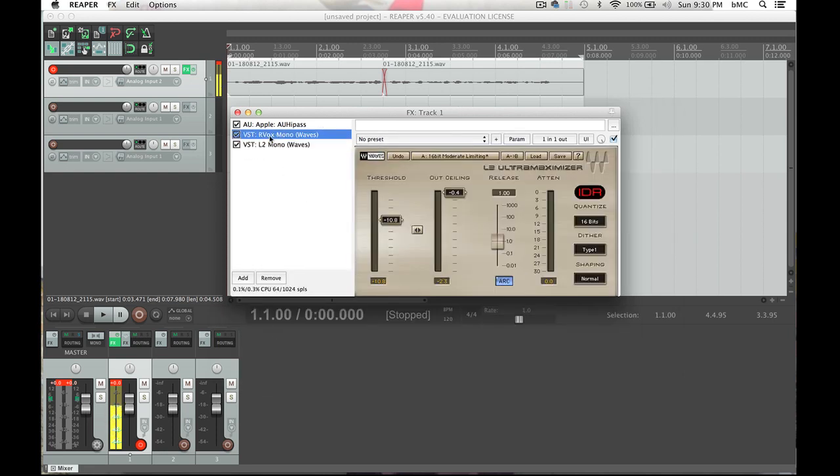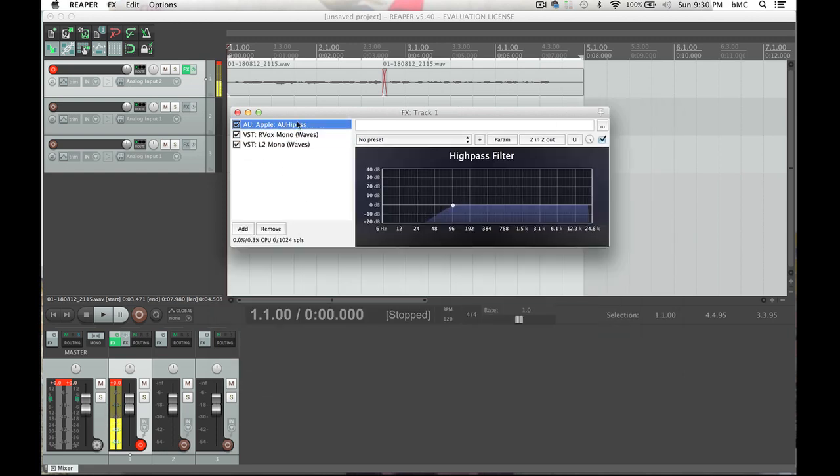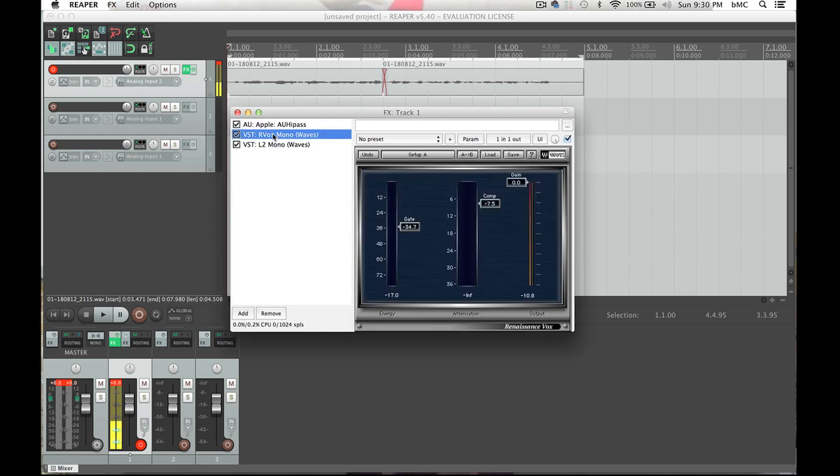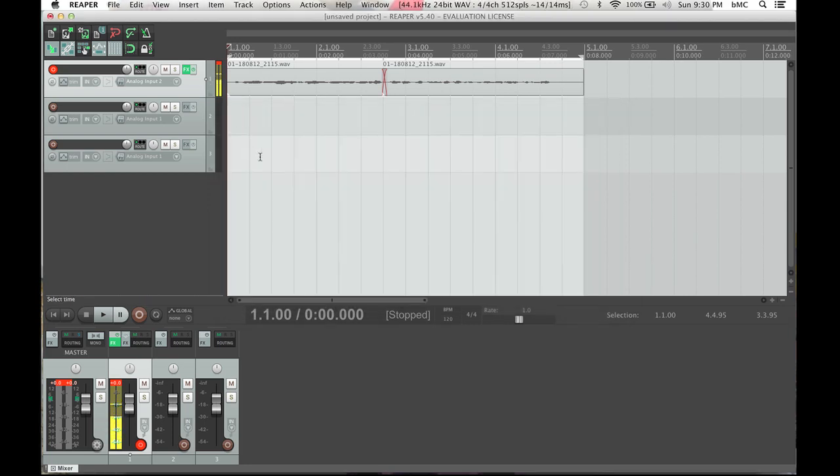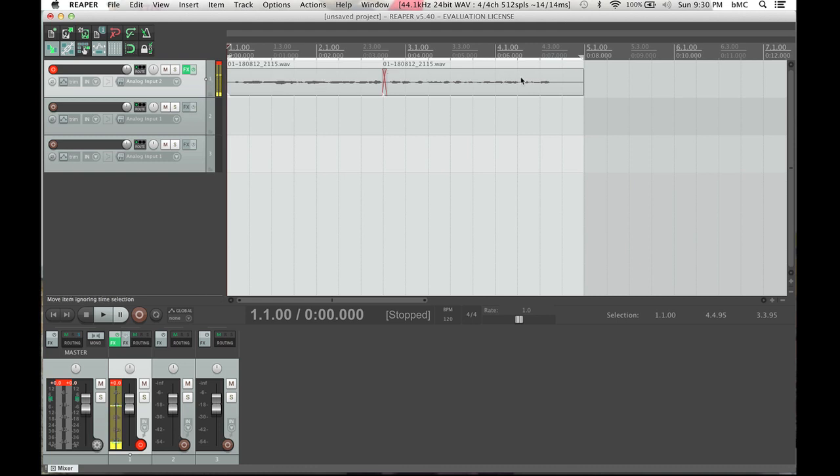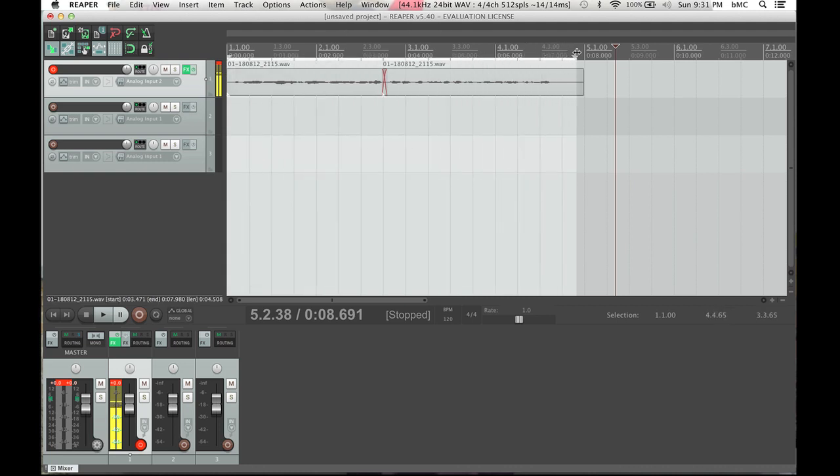And these are my streamlined high pass parametric EQ, Renaissance vocal compressor, and L2 ultra maximizer, which is the normalizer. All right, and these are all mono because in this we are recording mono files. If it were stereo, you'd see two of these side by side, but you're only recording one voice at a time. So you will only have a mono file. Okay, so once again, we have selected our chapter that we want to export.